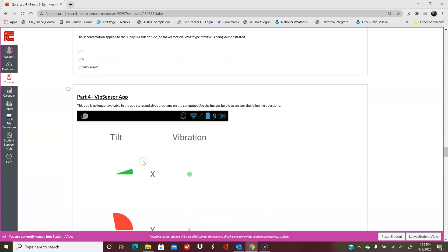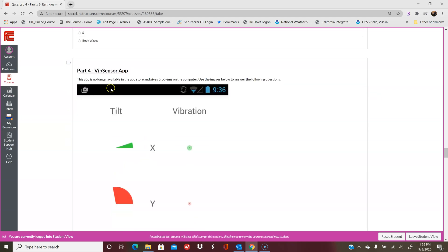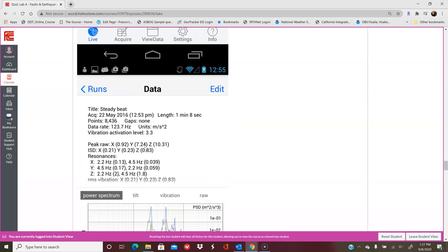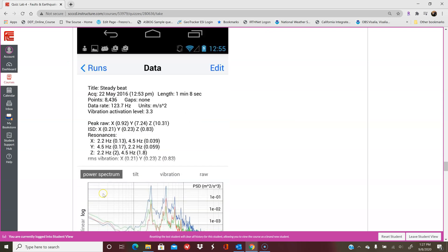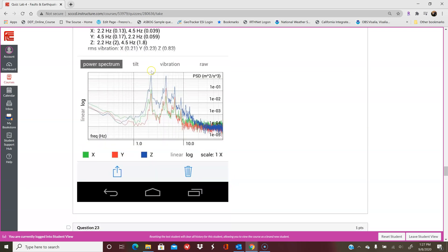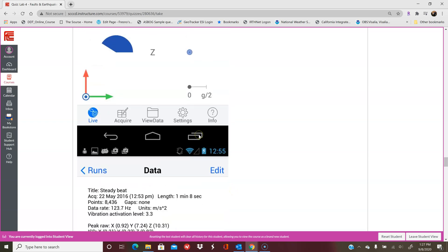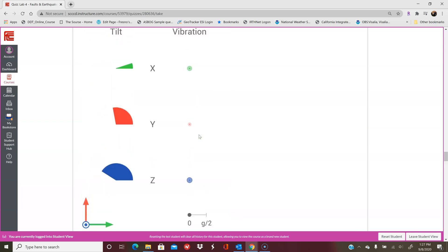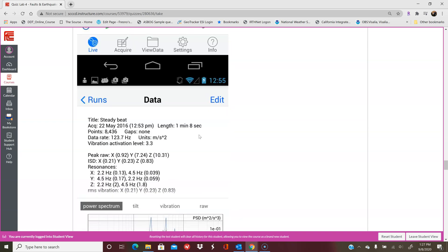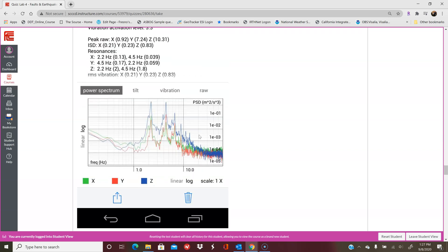If you've already done this lab or you've already looked at it, I used to have a bunch of text here about downloading the Vibe Sensor app, but it wasn't working very well on the computer and it's no longer available in the iPhone app store or the iPad app store. So don't worry about downloading it. I gave you some screenshots here of what it would look like if it were working. You can use these as a reference, hopefully you can see these for answering the questions that follow.